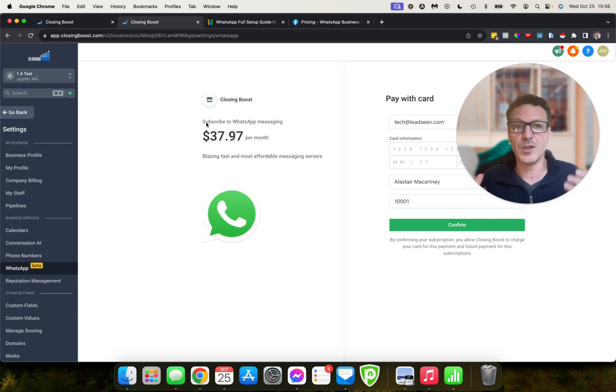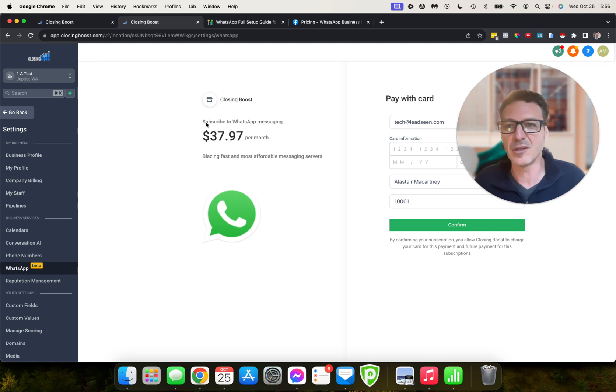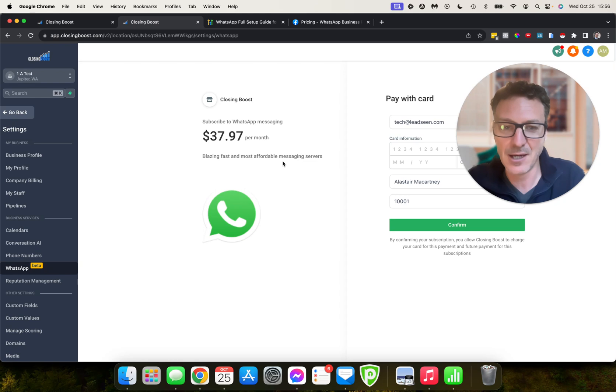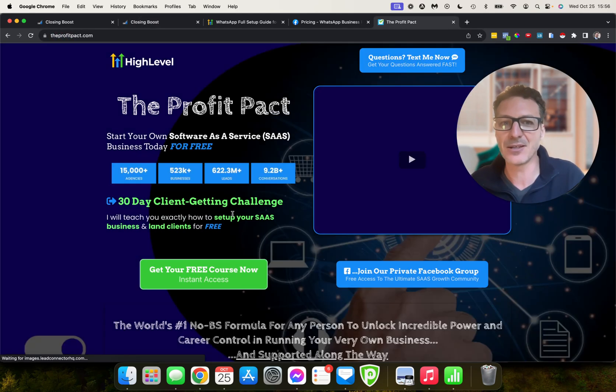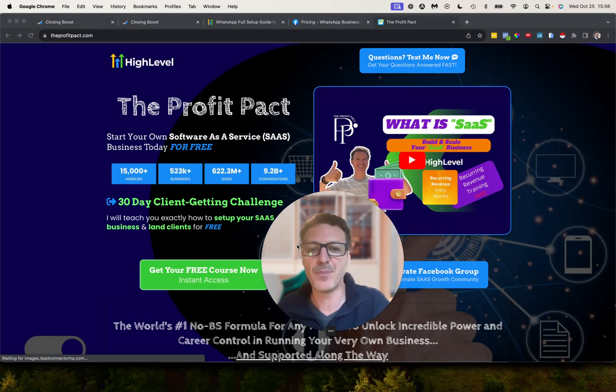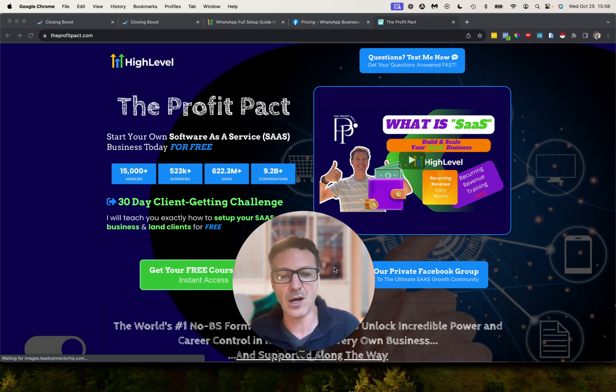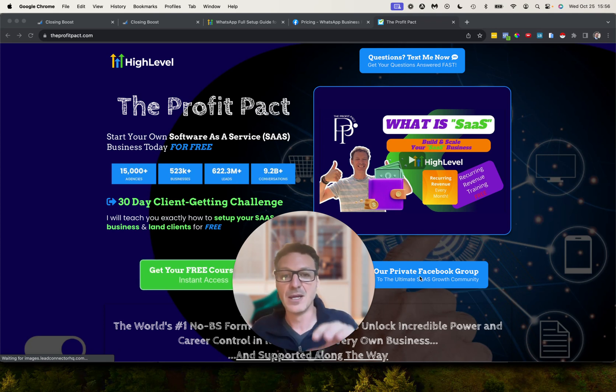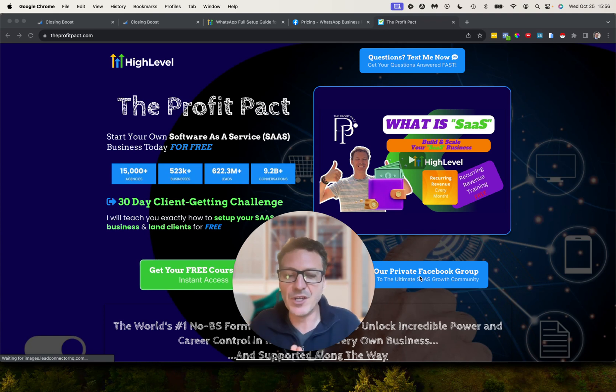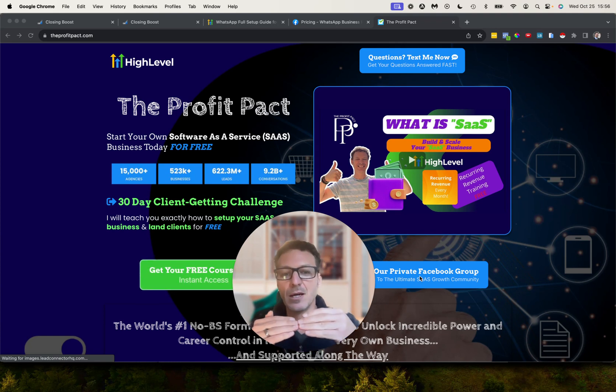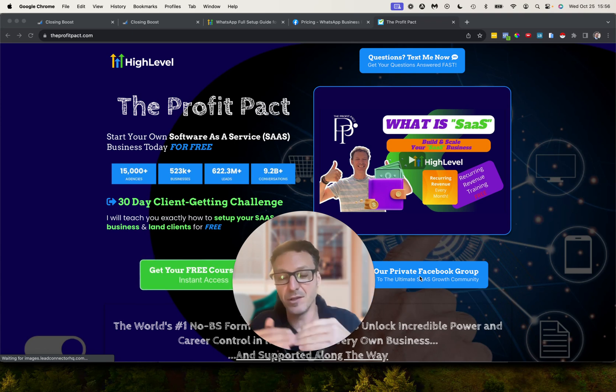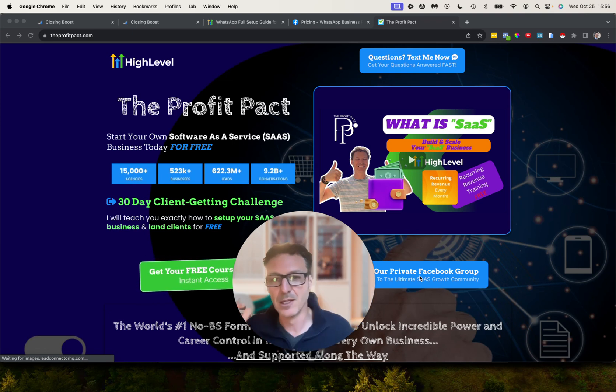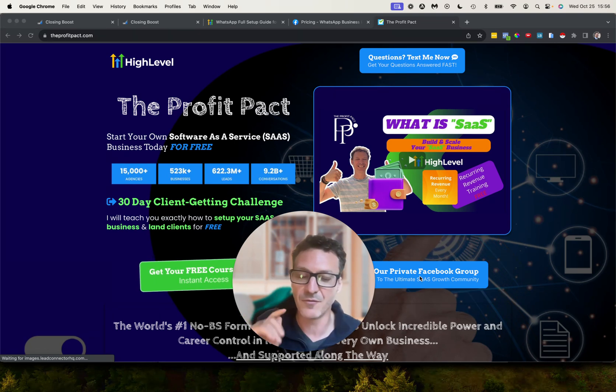Now if you are not using HighLevel or you are not on the Pro plan and you want to upgrade with the most comprehensive courses, resources, snapshots, training, and support on the planet, then you are going to come over here to theprofitpact.com. You are going to hit the green button here. It is going to give you all of our free course. You are going to hit the blue button, join our Facebook group here as well.